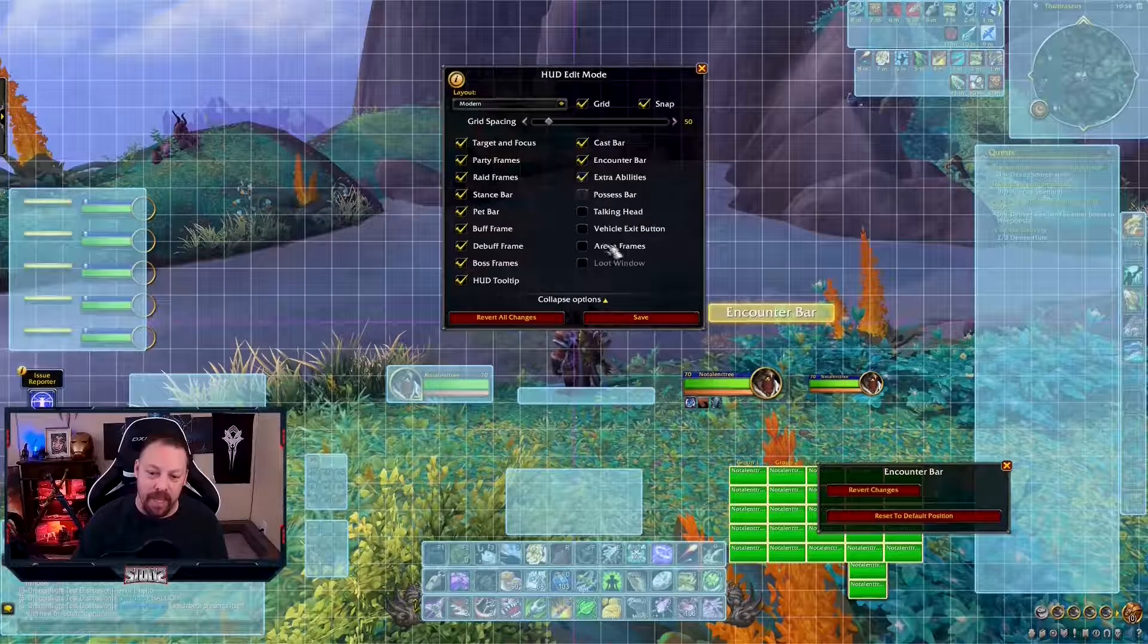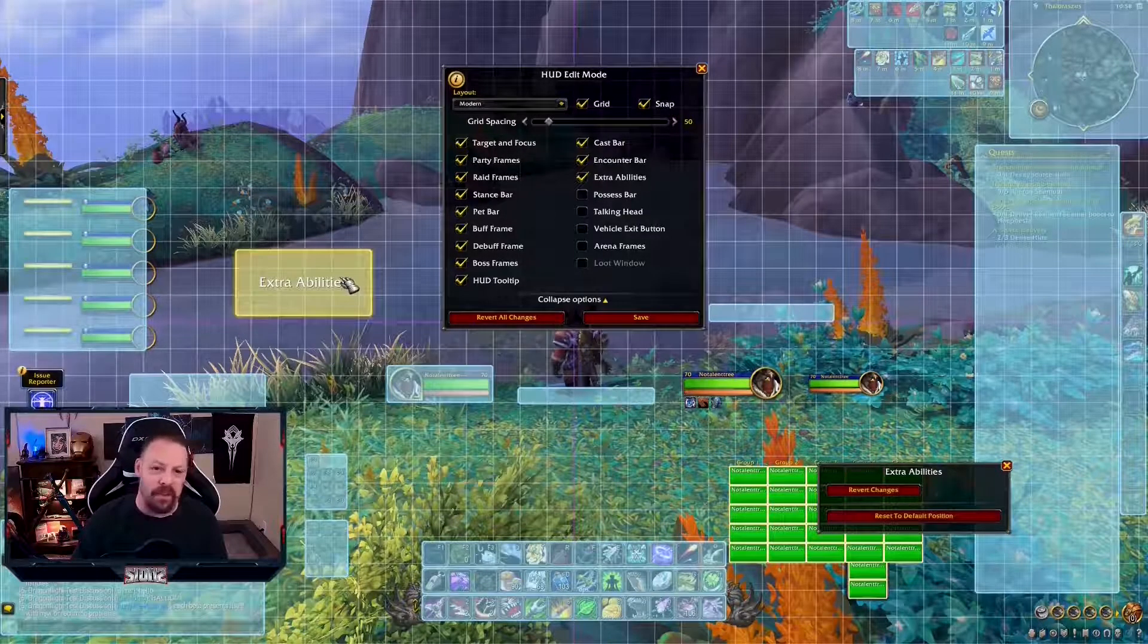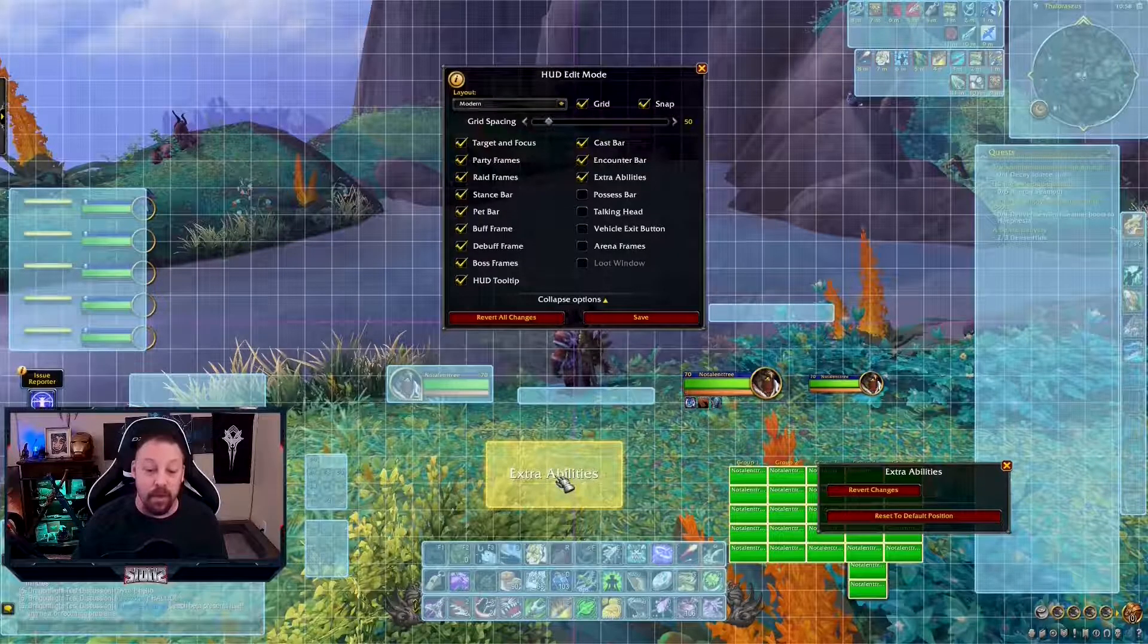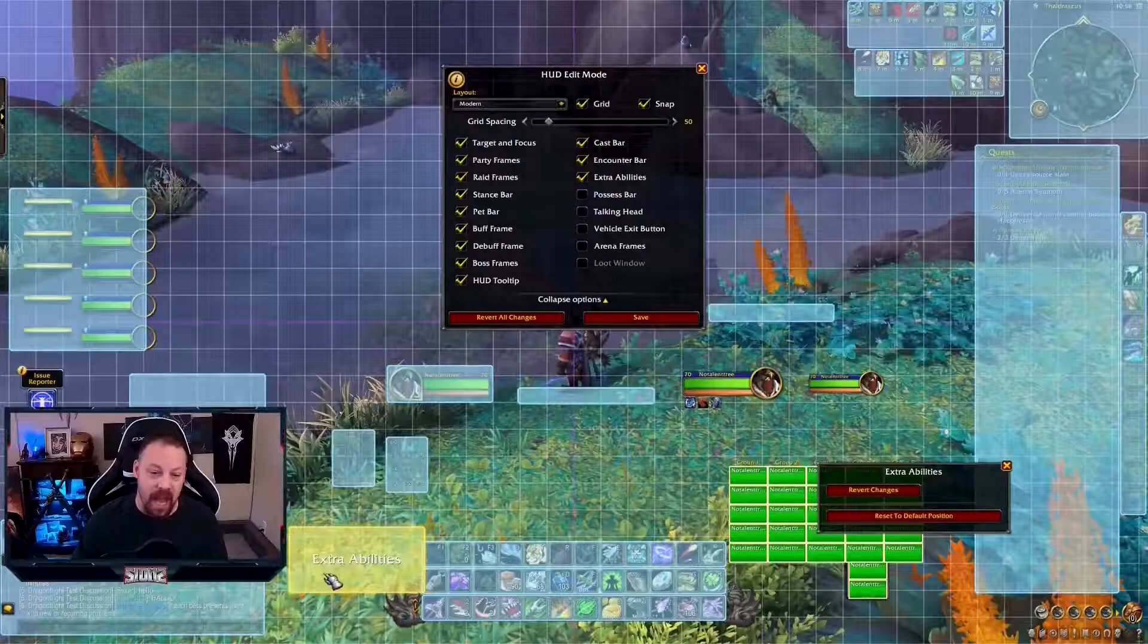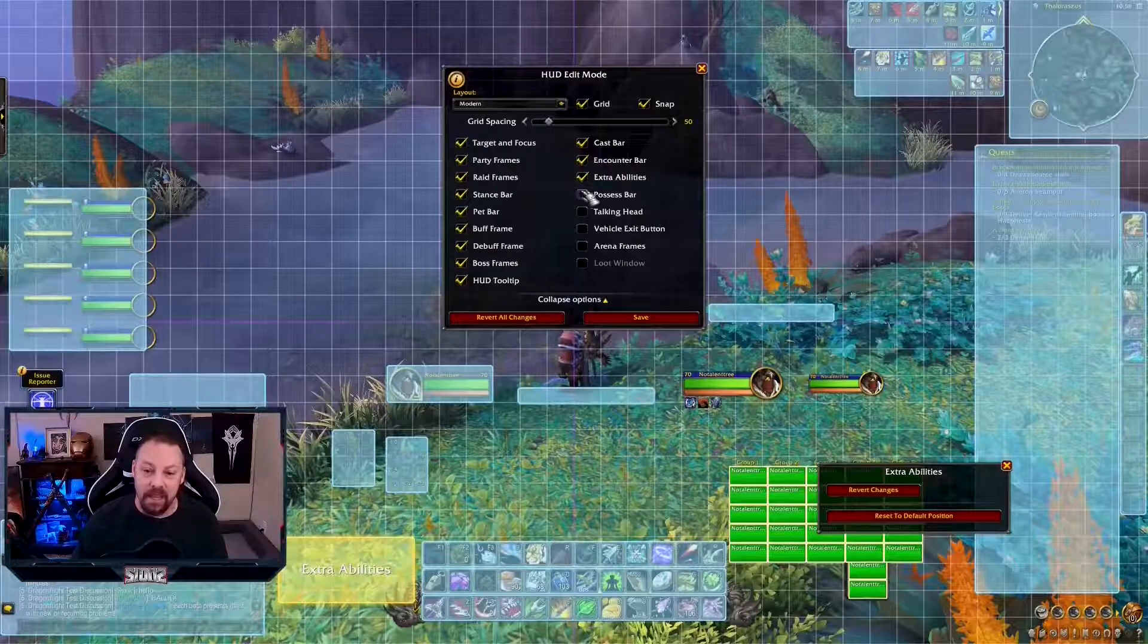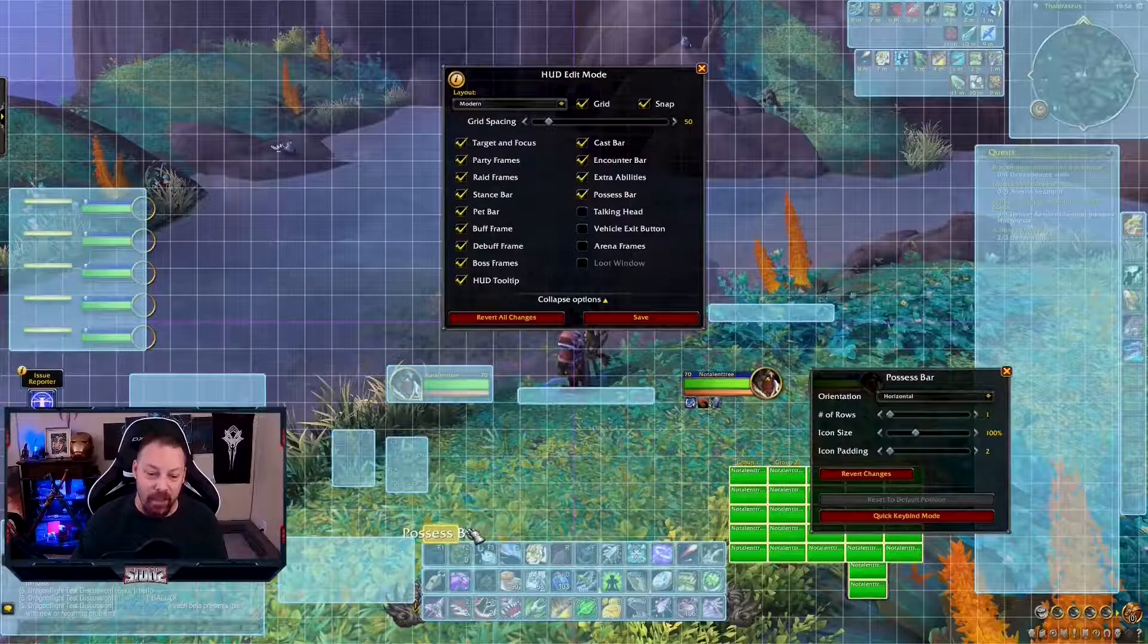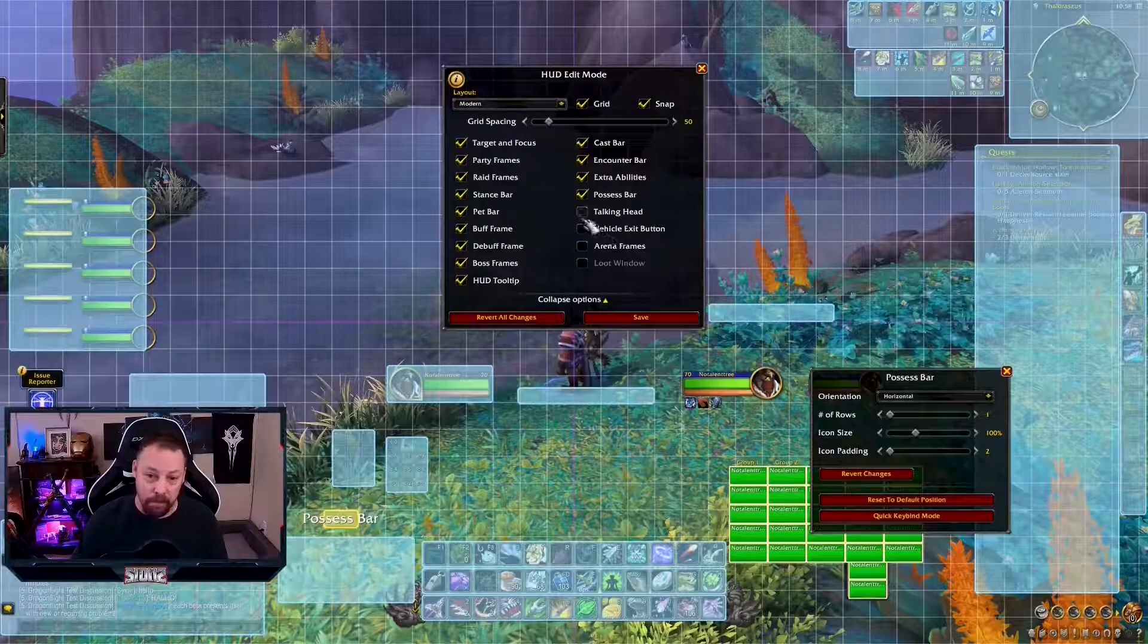Extra abilities. This is your flying and those kinds of things. So let's move the extra abilities. You can make those, can't make them any bigger, but you can move them. I like them over here. Let's go with the possessed bar. It's here. It's fine right where it's at, really.